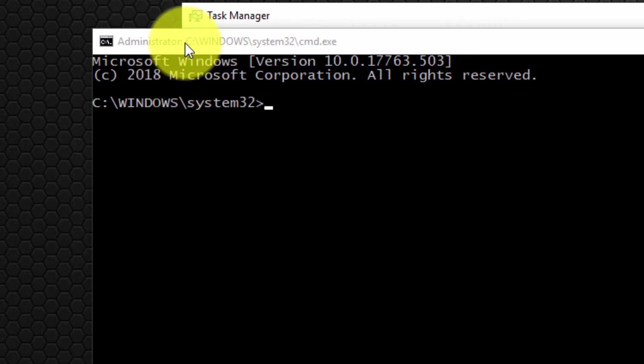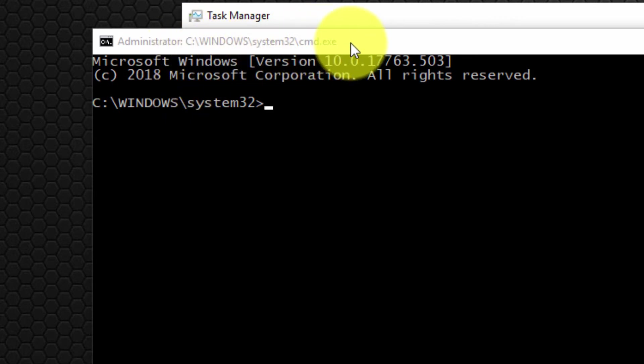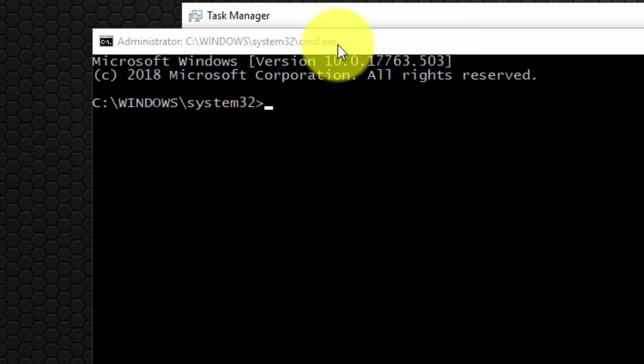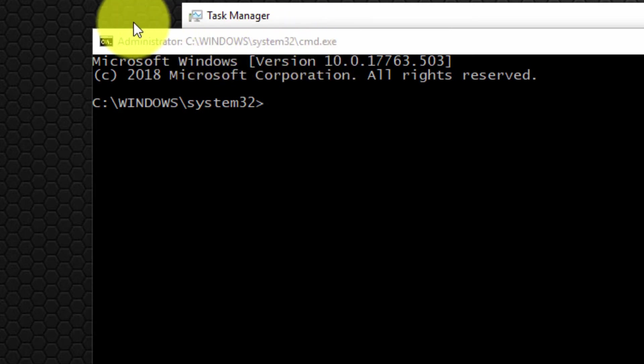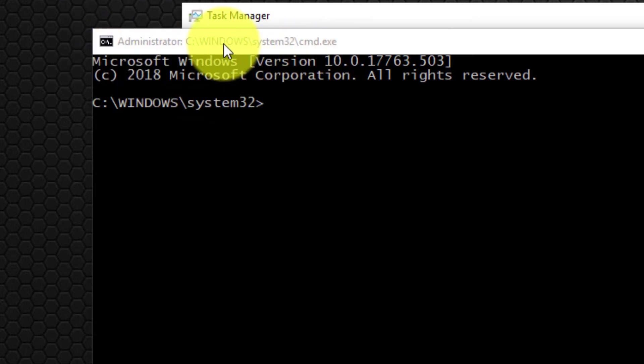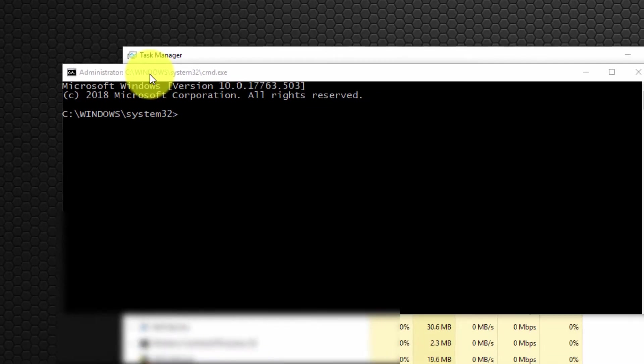We know this because the path to the command prompt within the title bar is preceded by the word administrator. Thus you know it's running with administrative privileges.